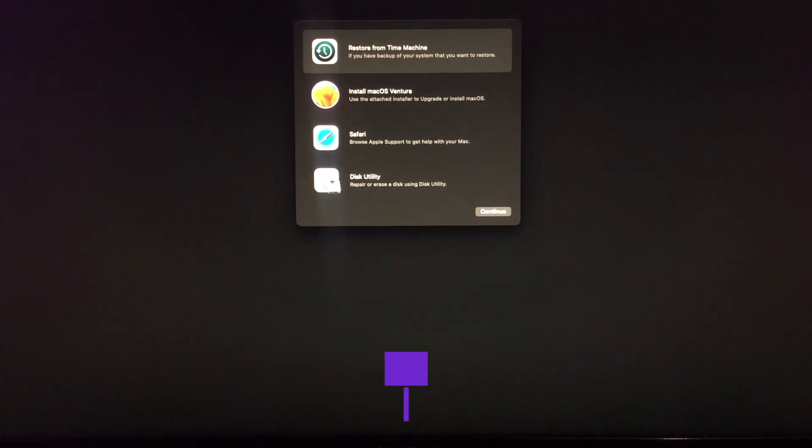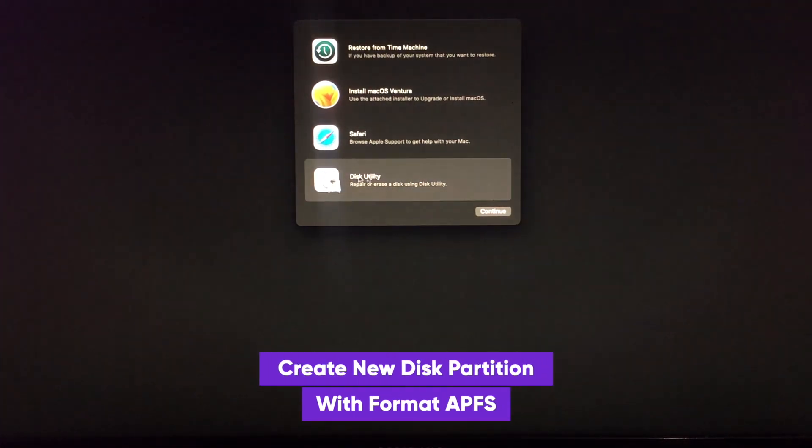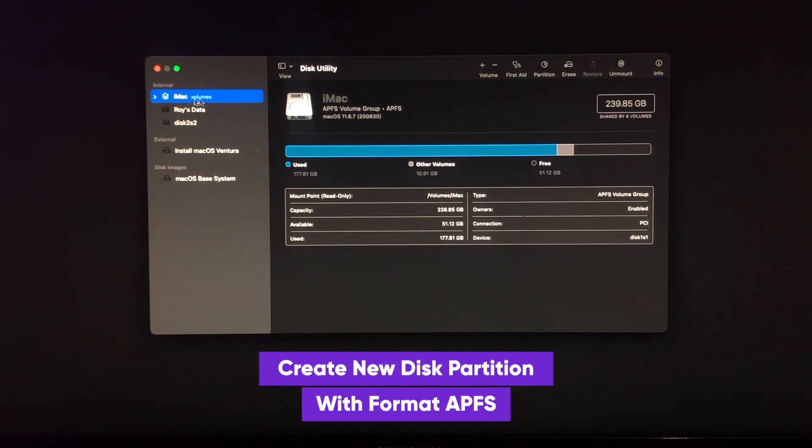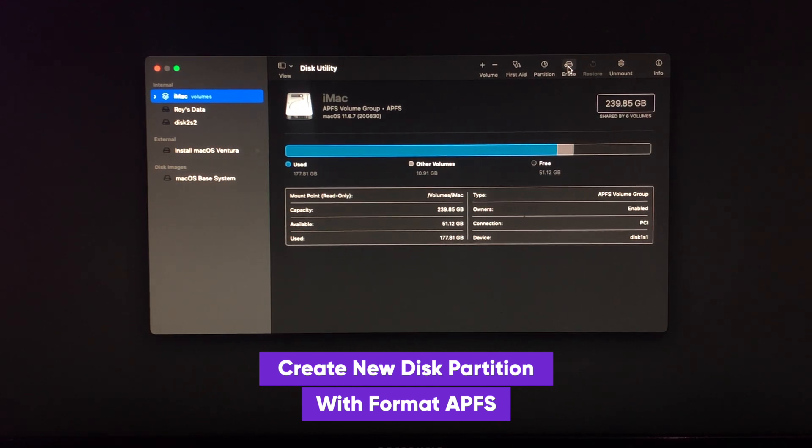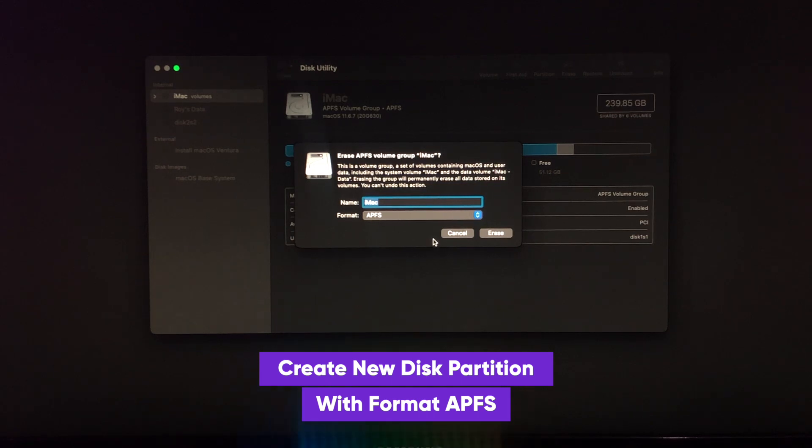Select Disk Utility to create a new disk. On this video I have created a disk for installing macOS Ventura. Make sure you create new disk with APFS format.